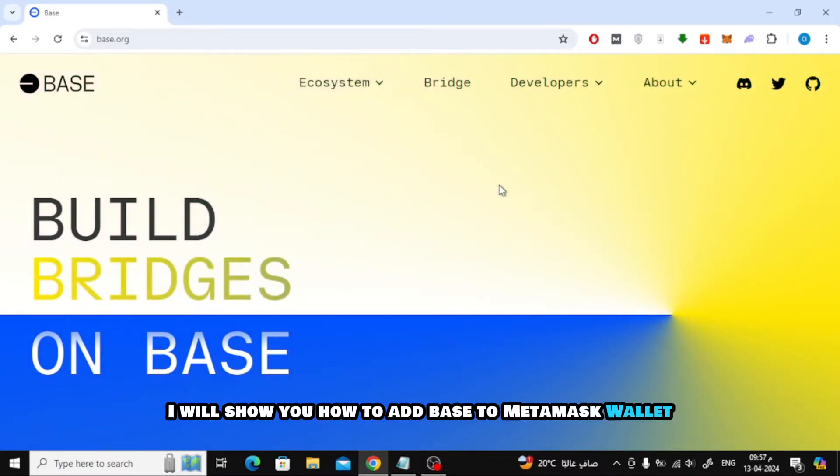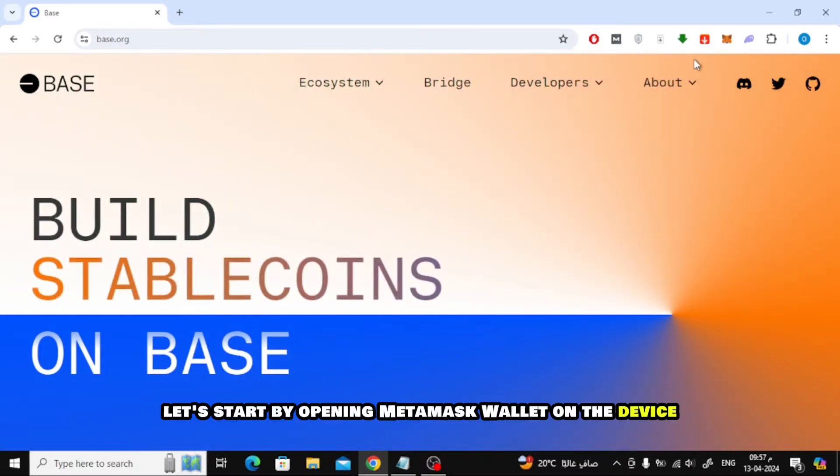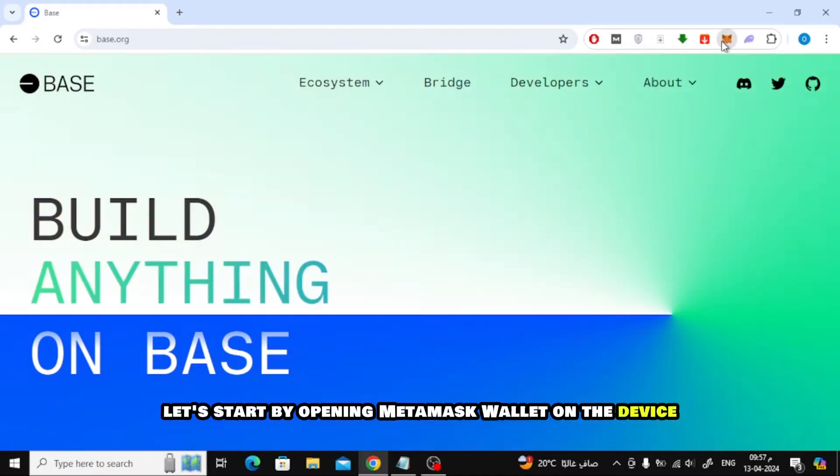In this video I will show you how to add BASE to MetaMask Wallet. Let's start by opening MetaMask Wallet on the device.